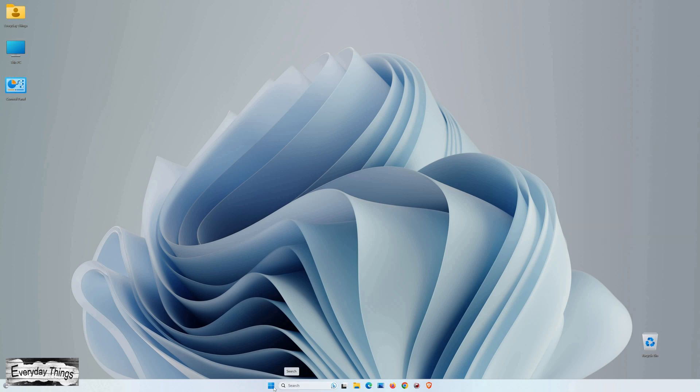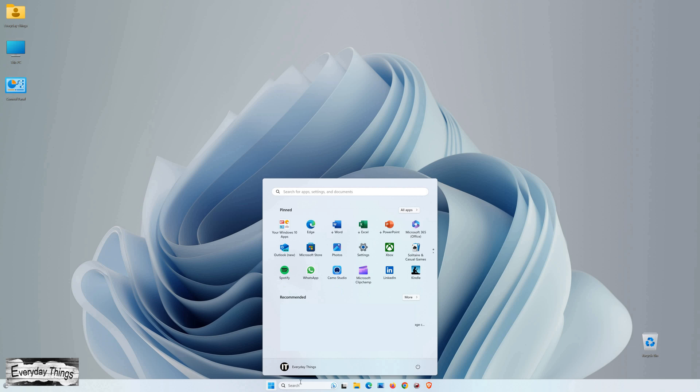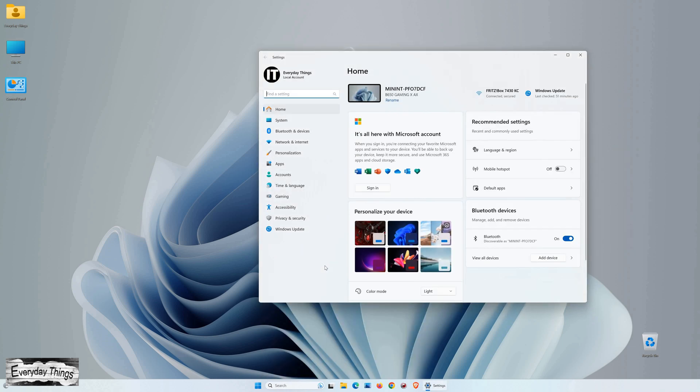First, click on the Start button located in the Windows 11 taskbar. Next, select Settings from the menu that appears.